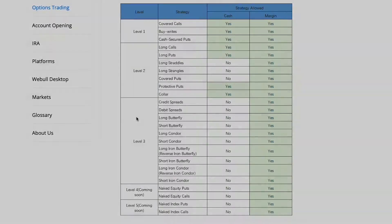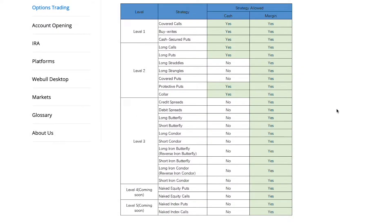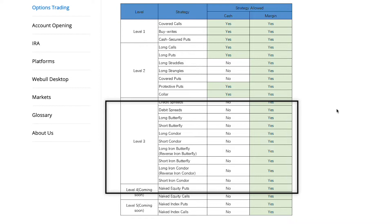Before we get started, there is a little bit of housekeeping. Webull only allows you to trade credit spreads if you have a margin account. Webull has two types of accounts: cash and margin. There are also three different types of levels. The cash account can only get you so far — you can sell covered calls, sell cash-secured puts, and buy long calls and long puts, but you won't be able to sell level three option strategies, which includes credit spreads, debit spreads, long butterflies, and long condors.